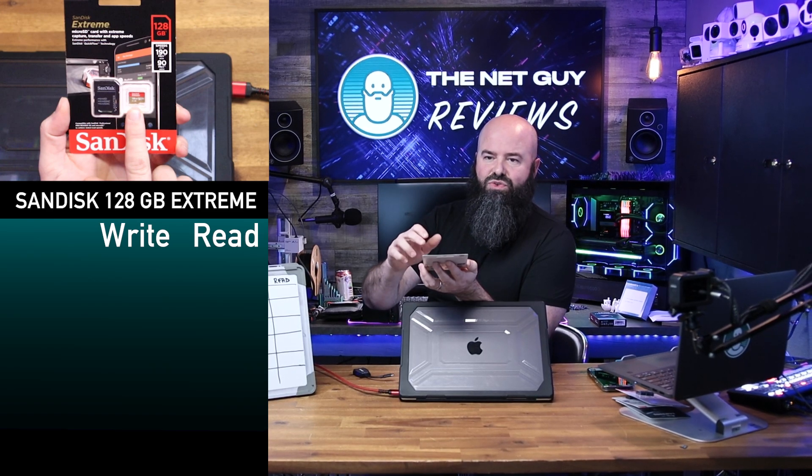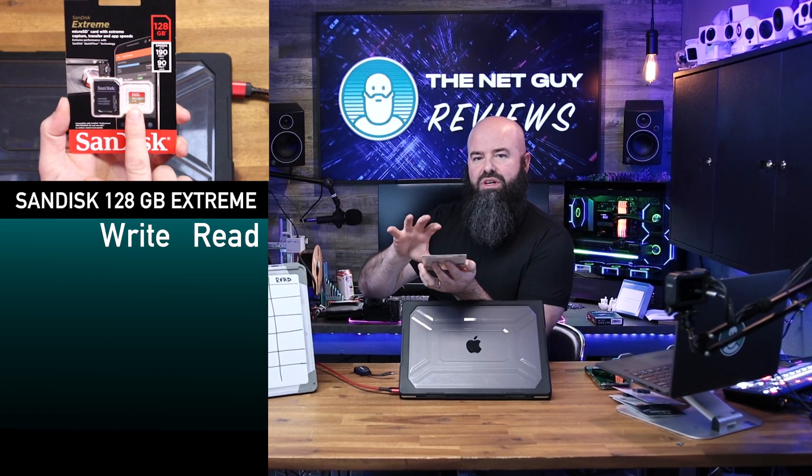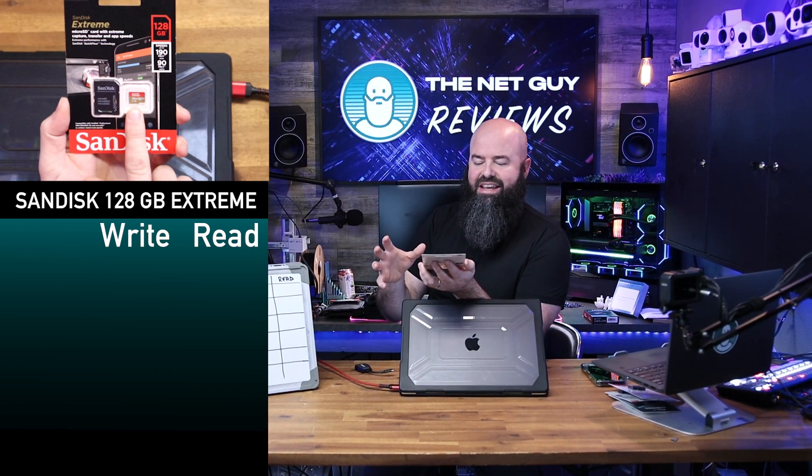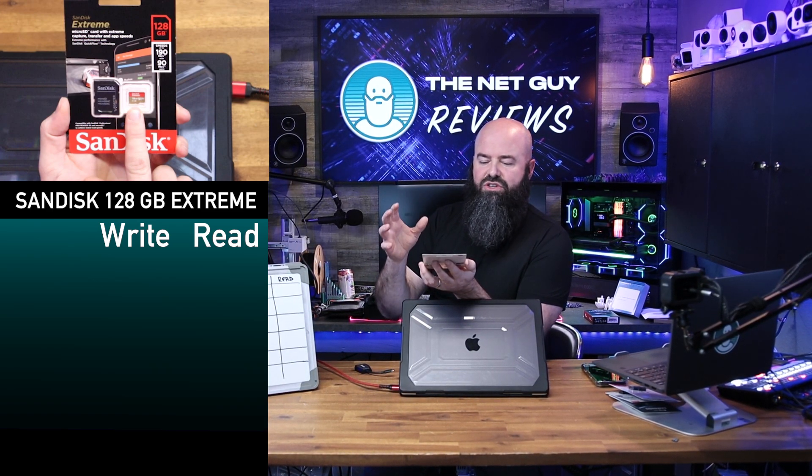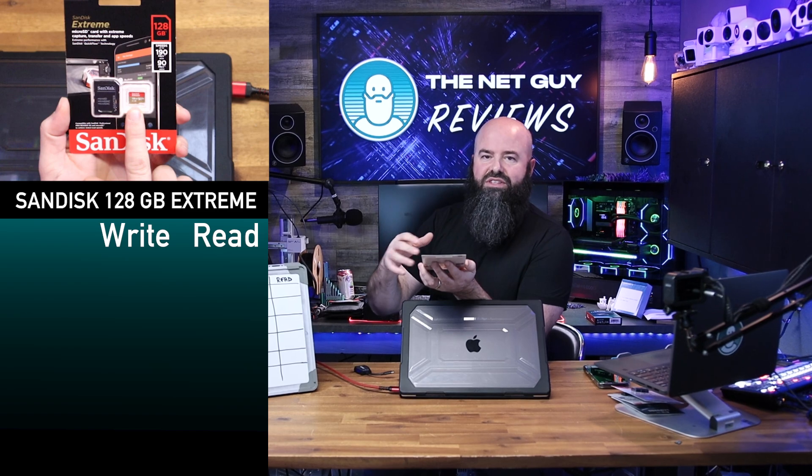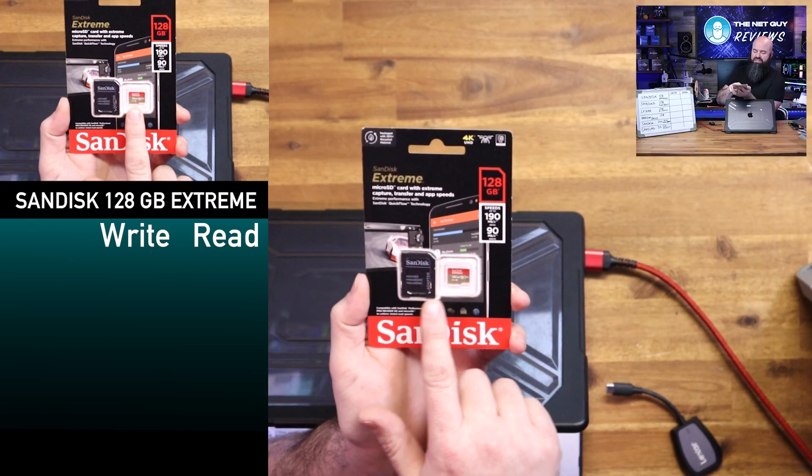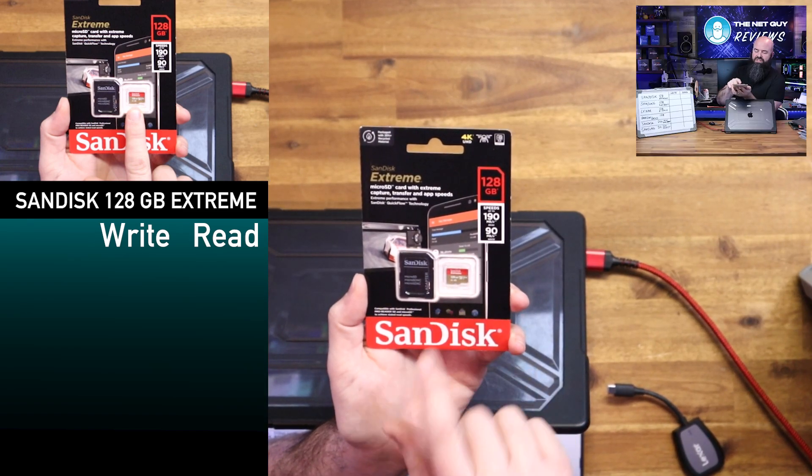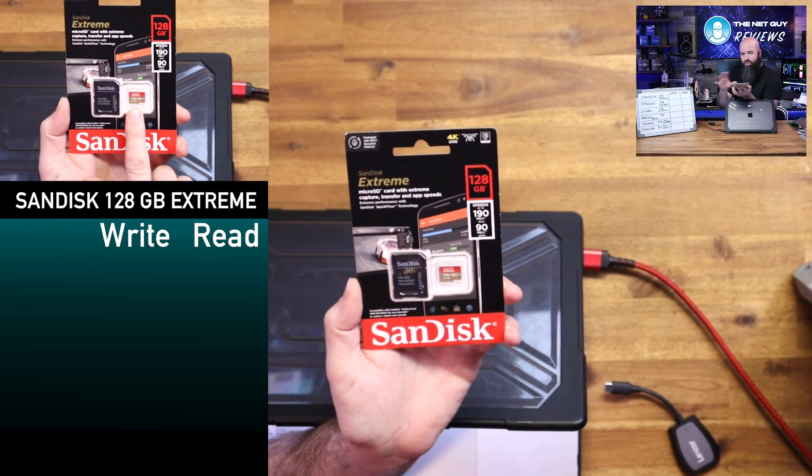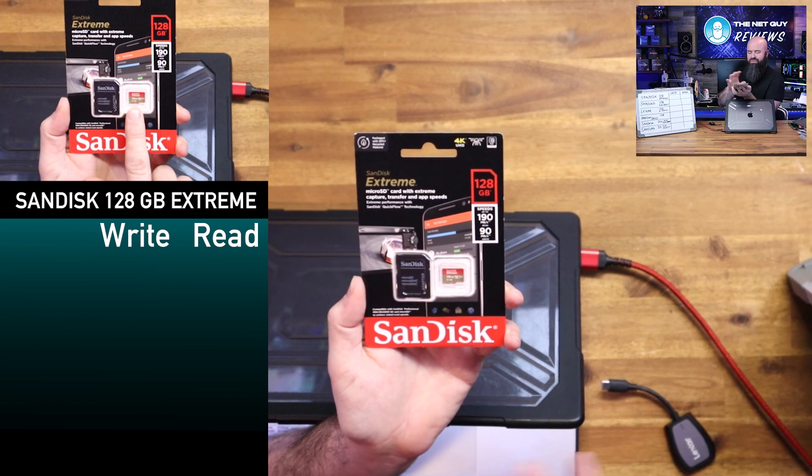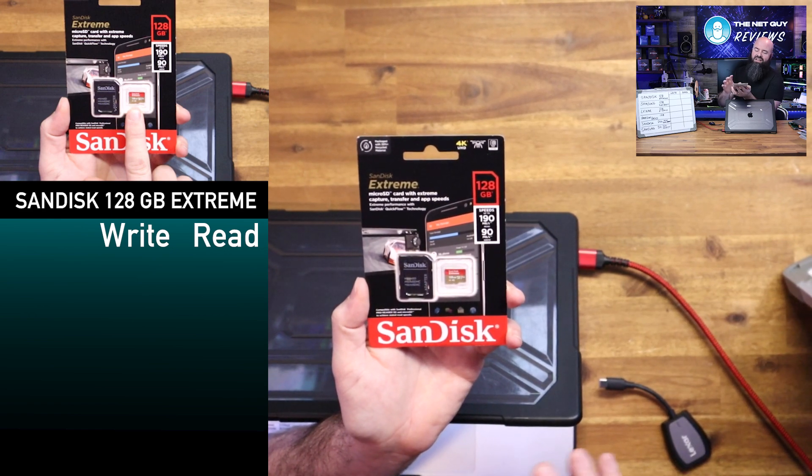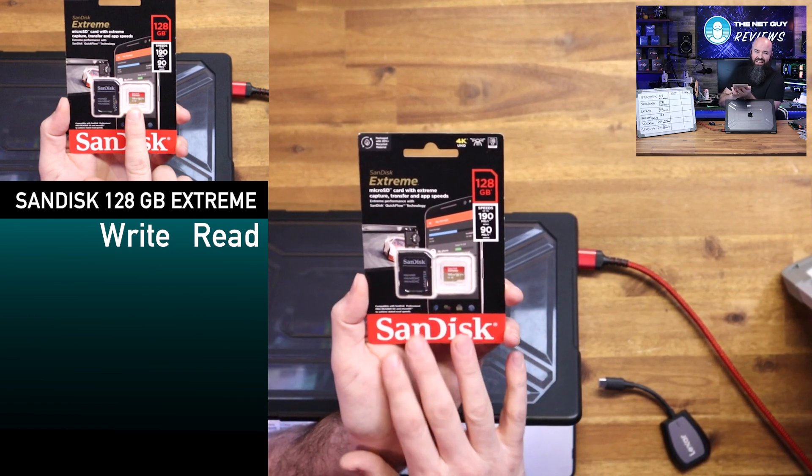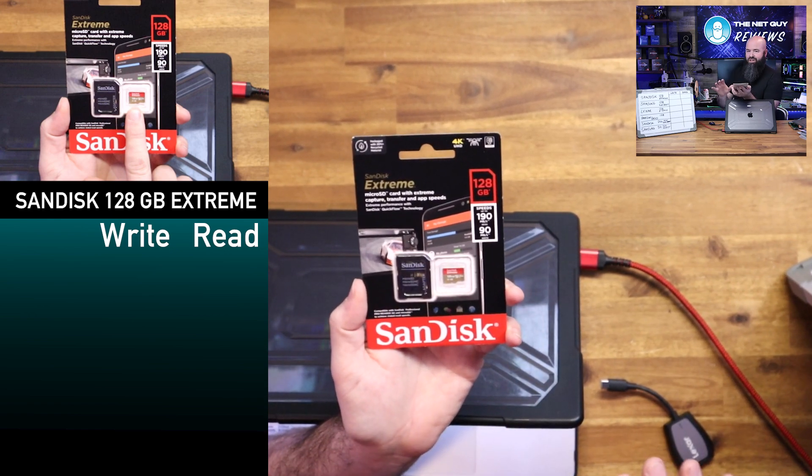Writing is going to have to change the state of those bits and do it in a way that's durable. Now there's other things like the controllers and these very tiny cards have to do things like wear leveling and moving data around because this technology is not infallible.